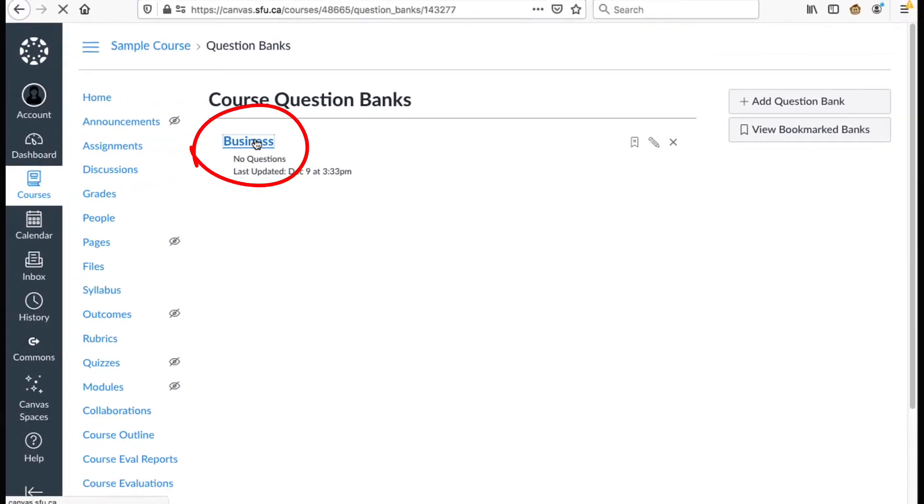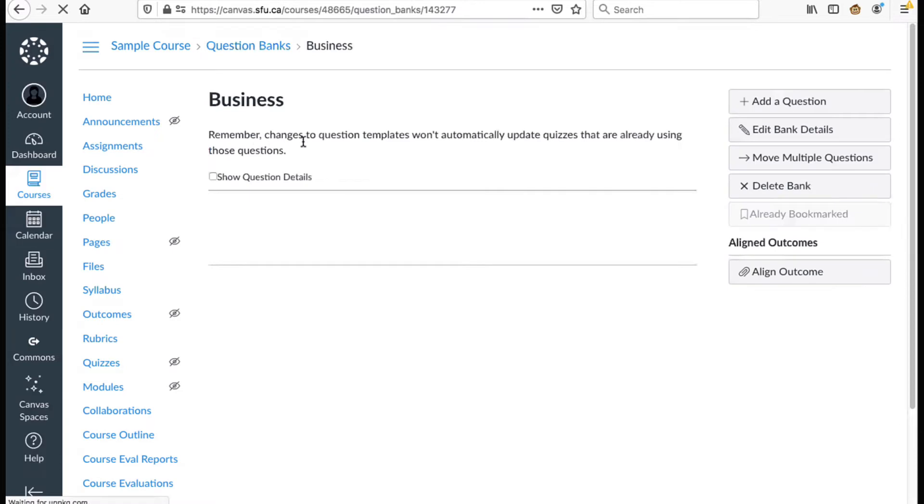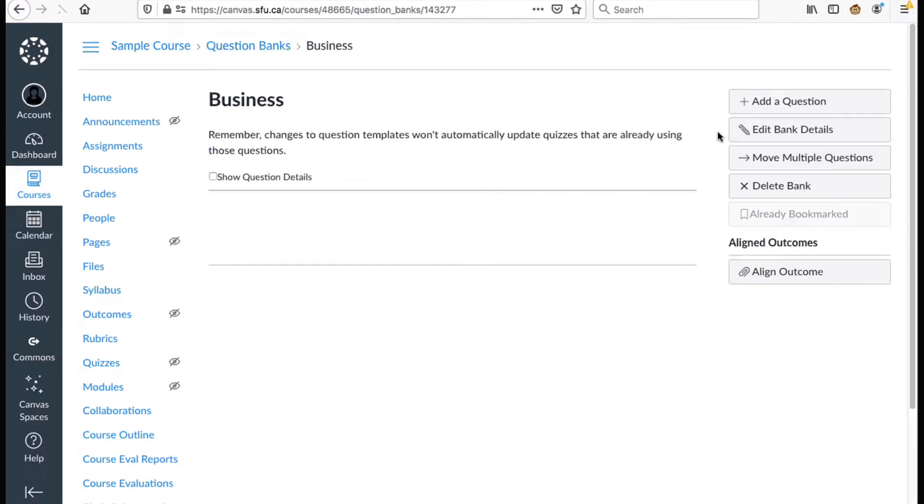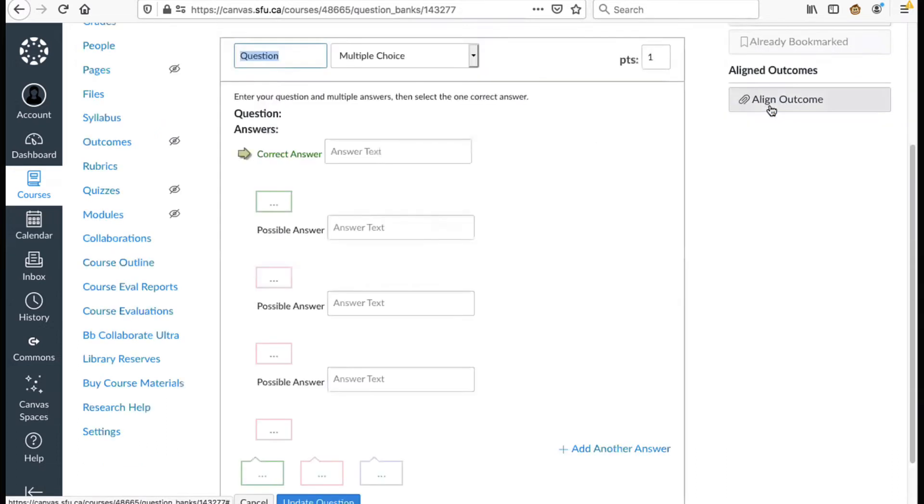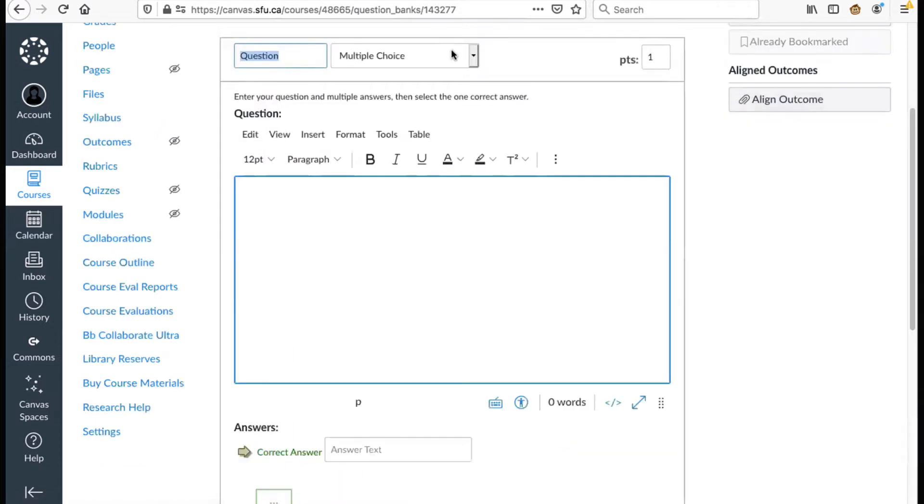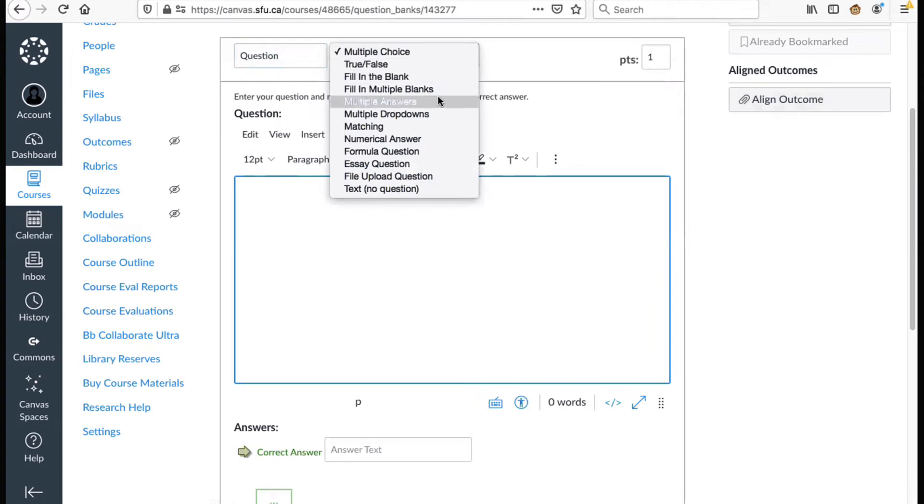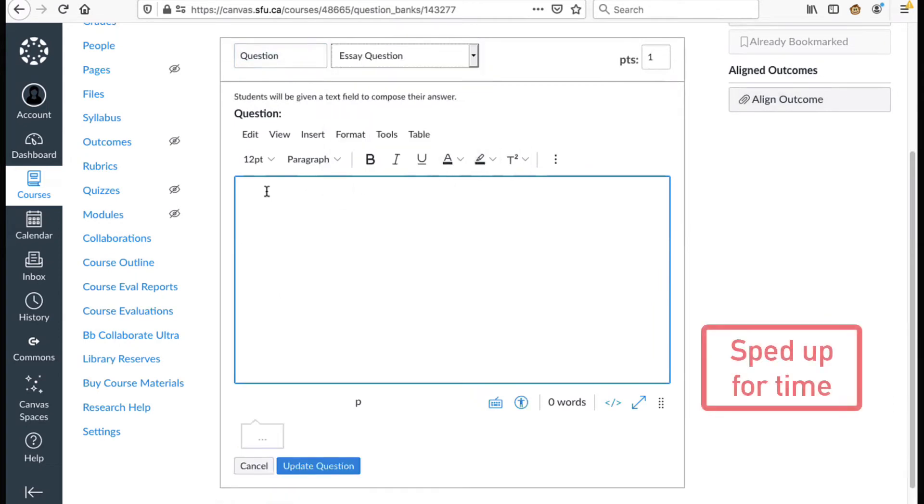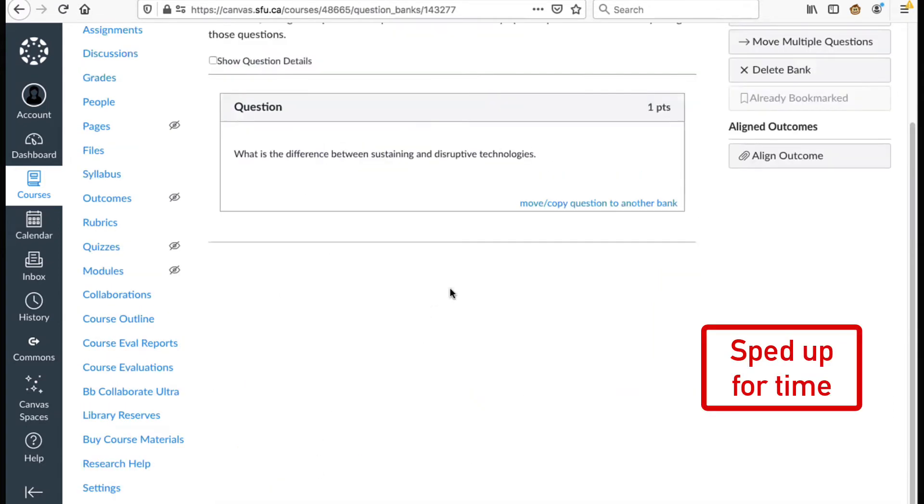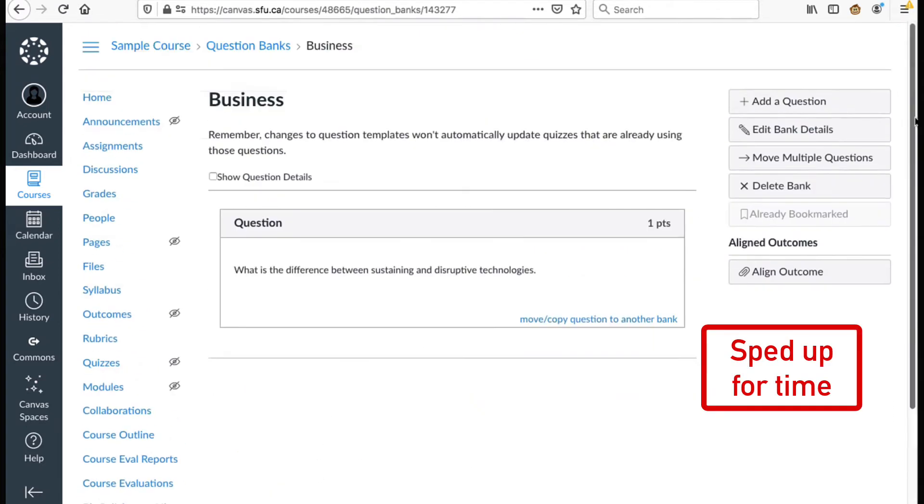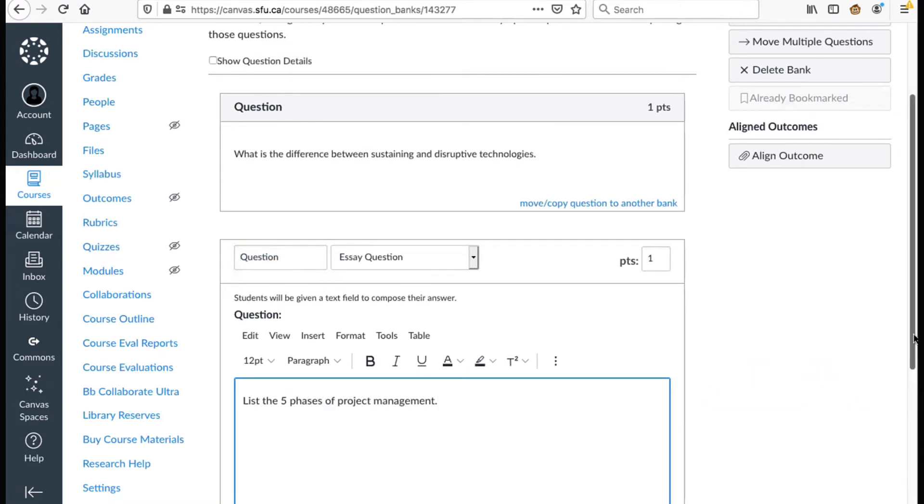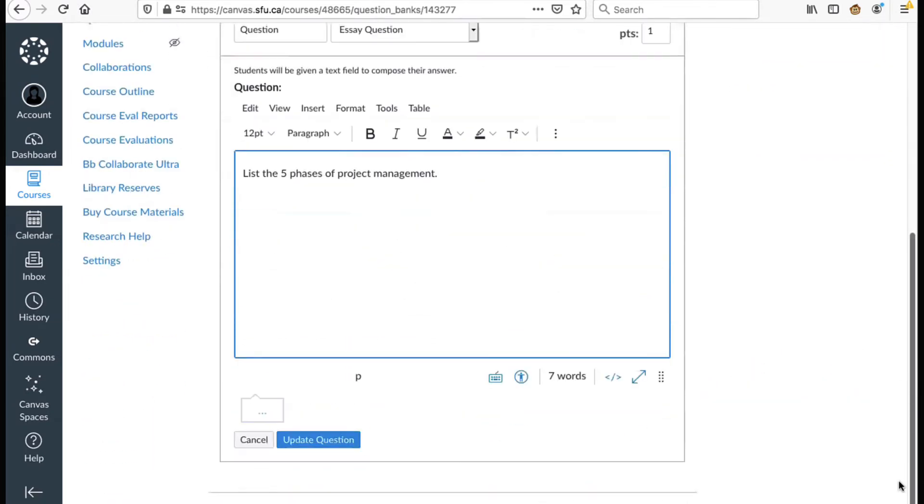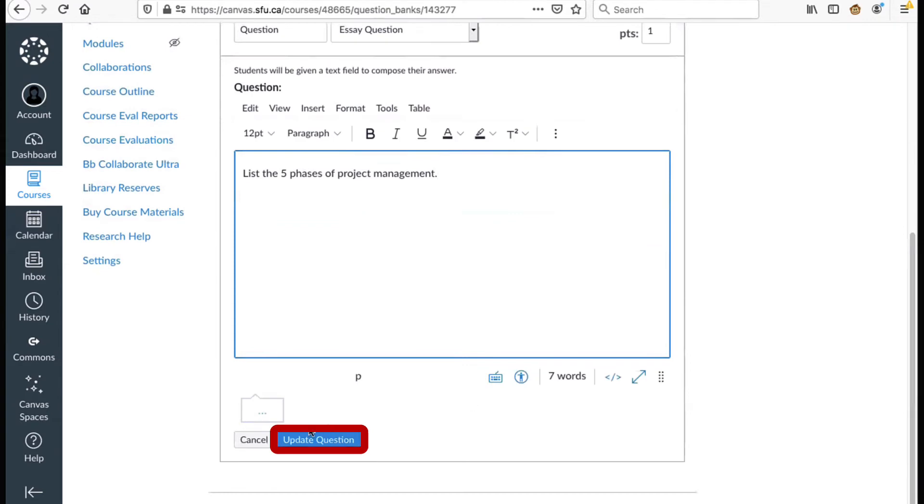Now you will click the question bank so you can add questions to it. Once you've done this you will see the plus add a question button on the right hand side. Click the button to add as many questions as you need. Press update question when you are done.